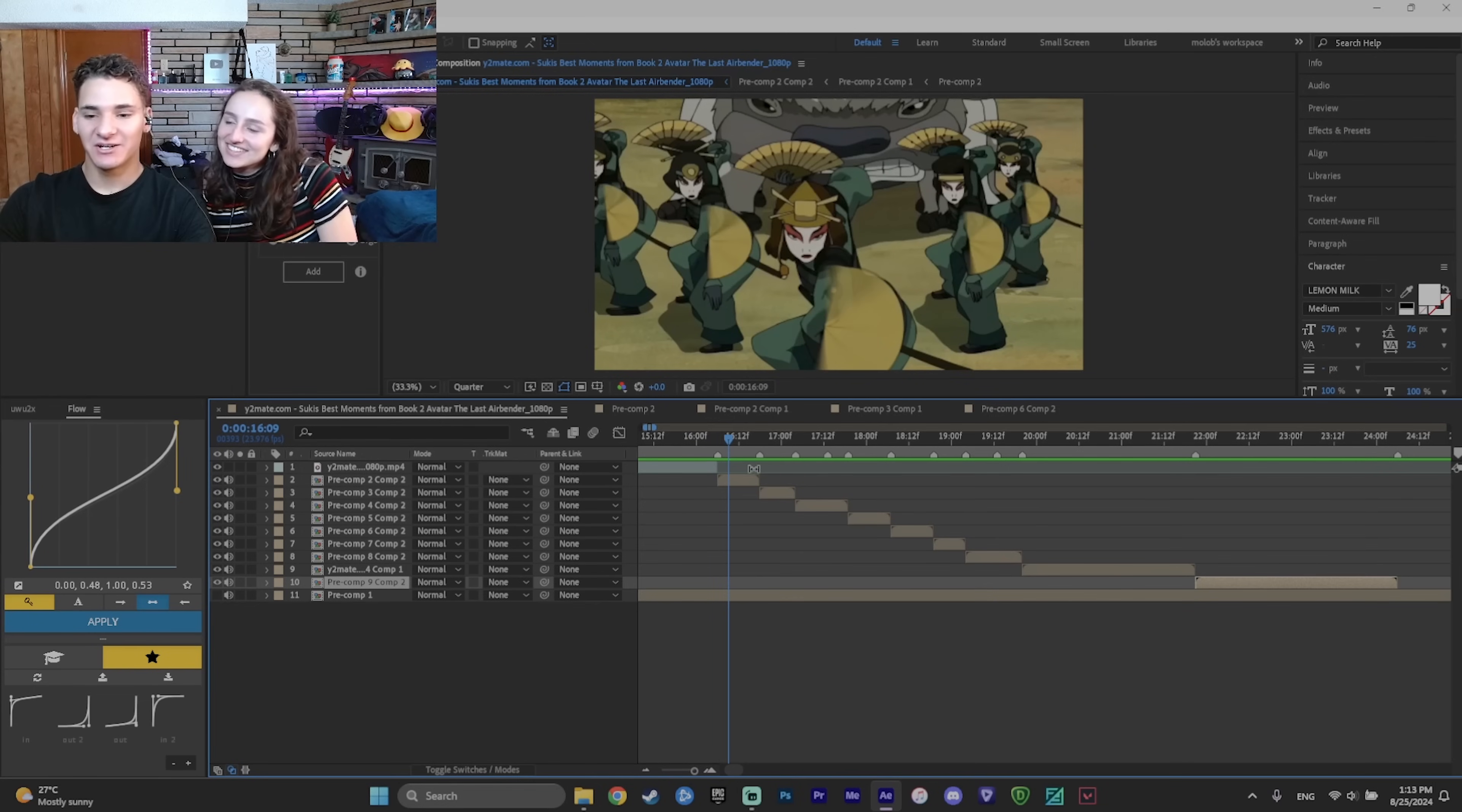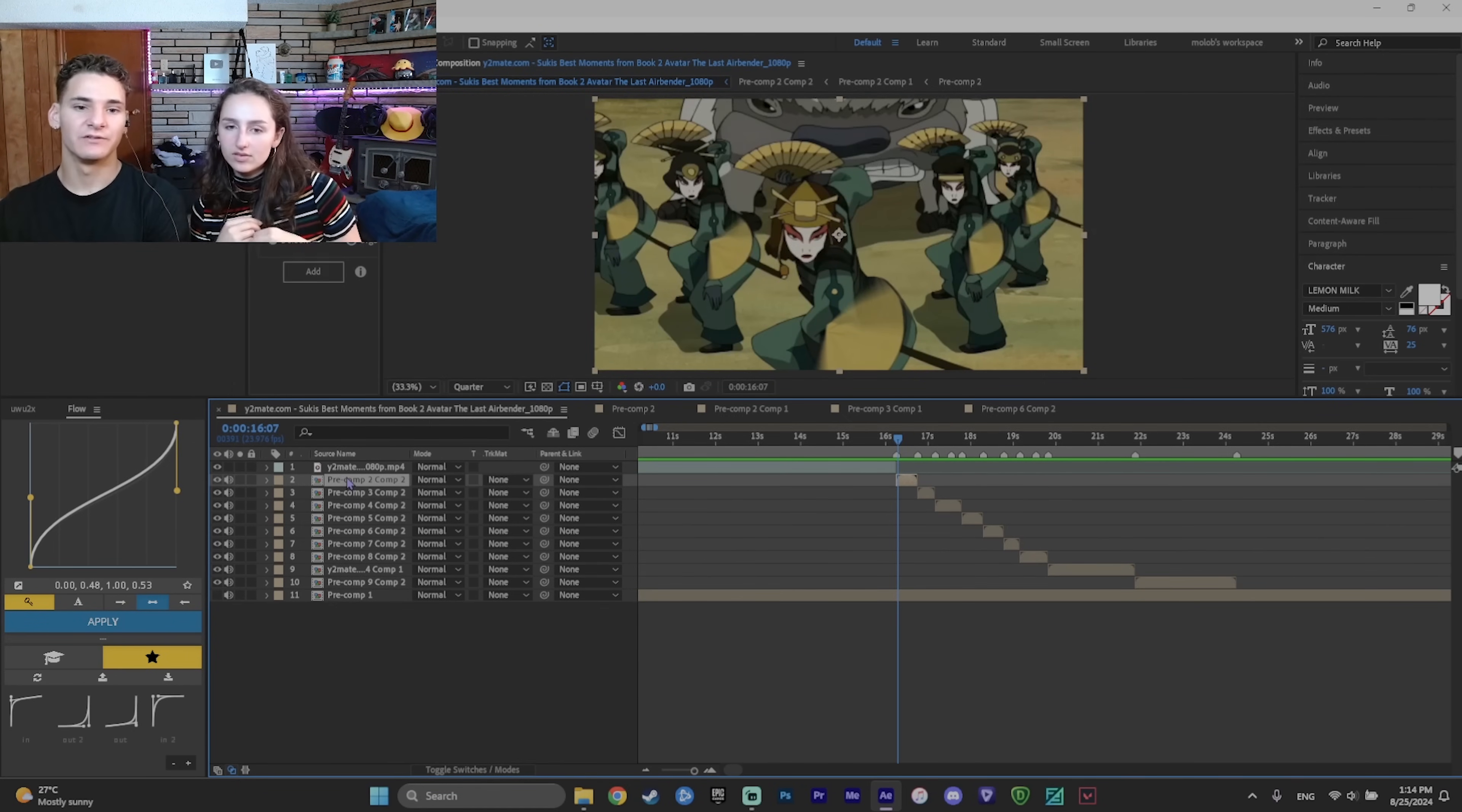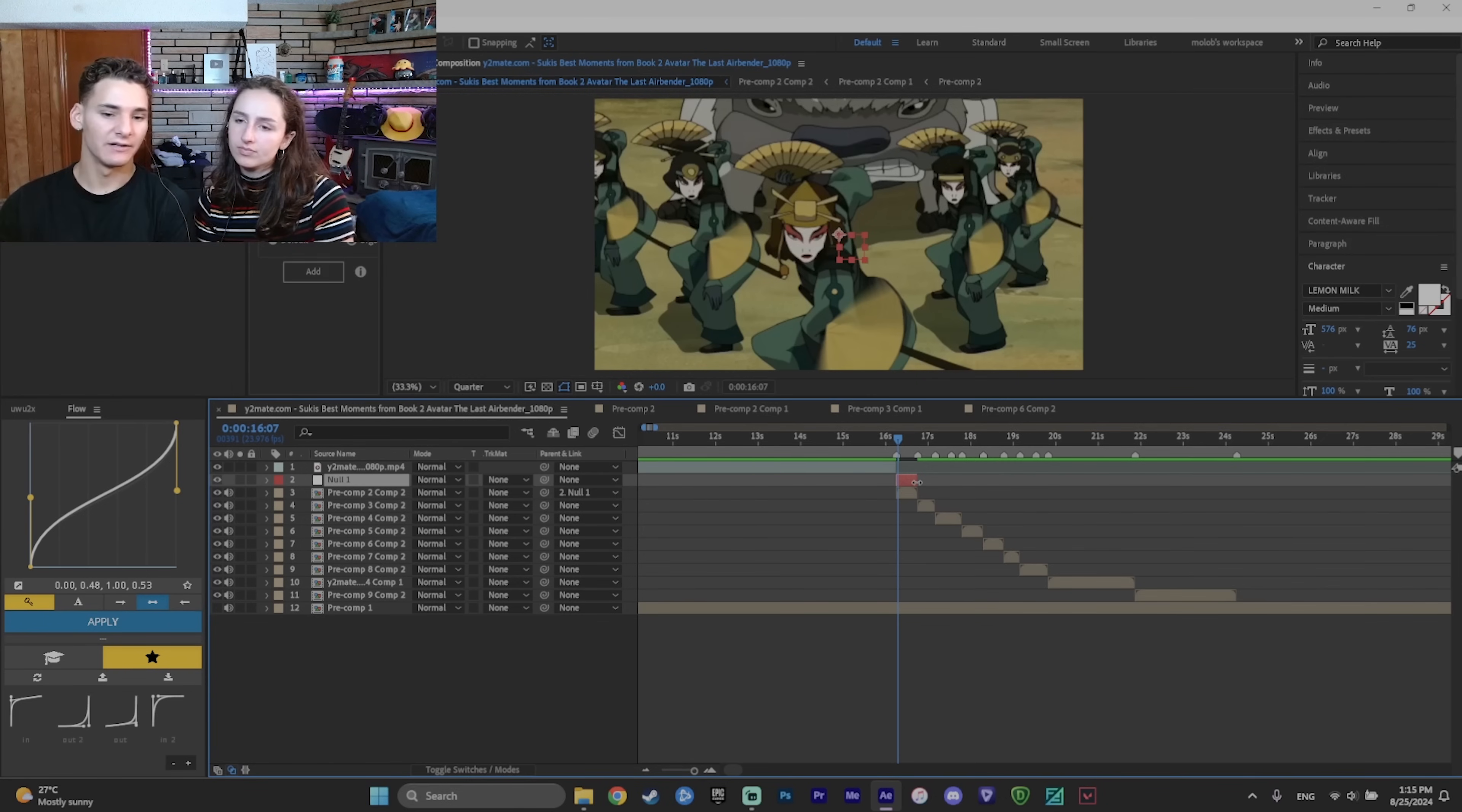And now the next part is transitions. So to make transitions, first of all, you need to think what transition we want to do. Let's zoom in. So what we need to do is add nulls. To add nulls, you just go here and press add. And now we want two though, right? Because we have two transitions. So add another one.